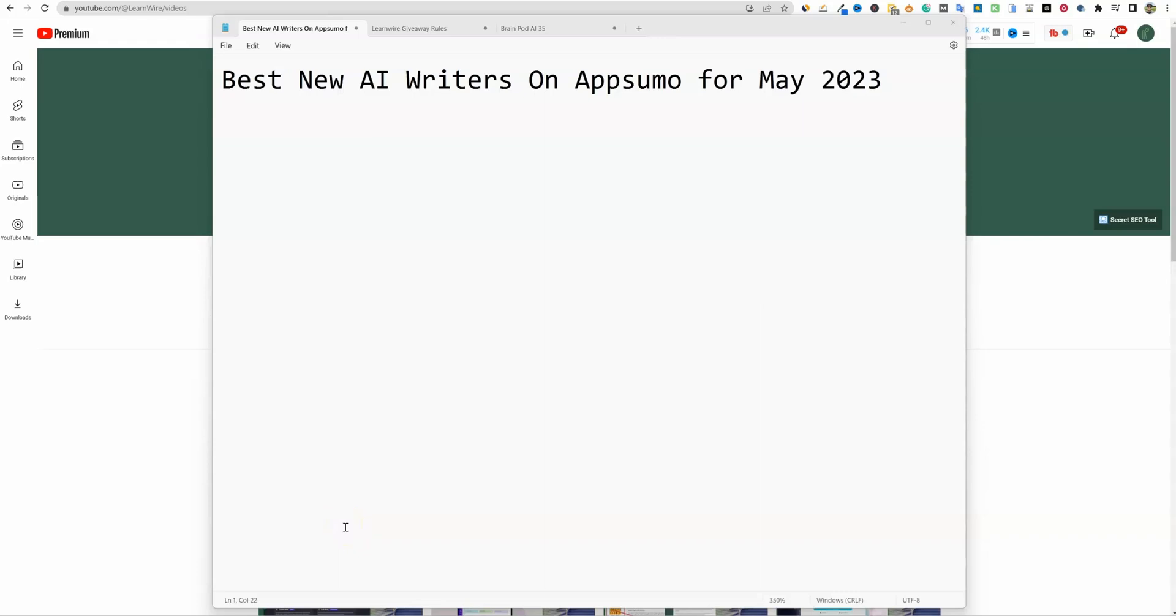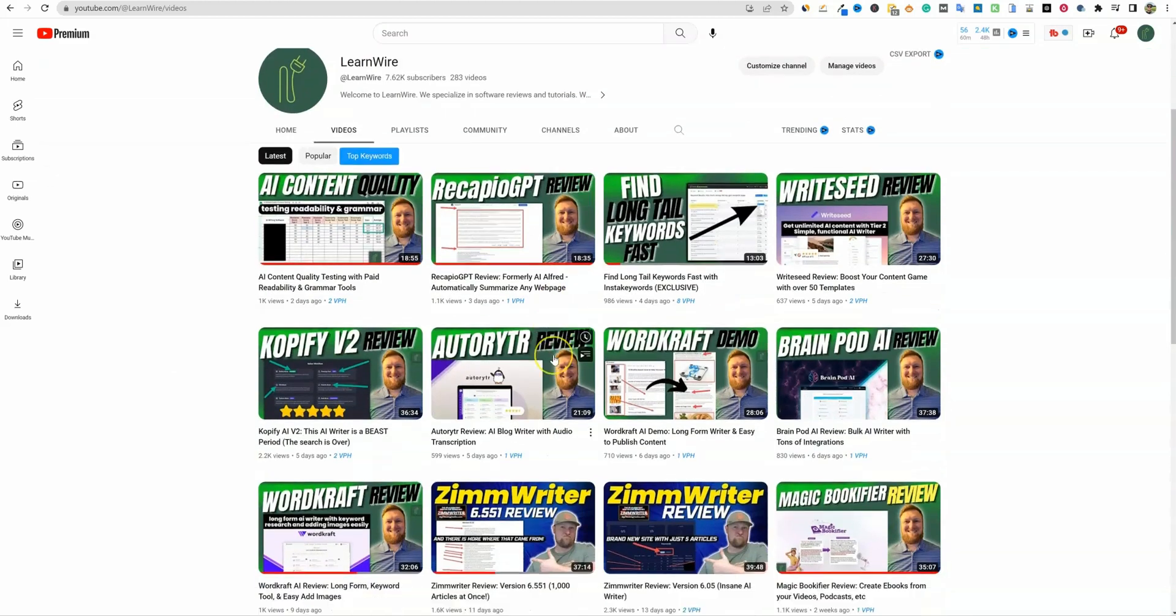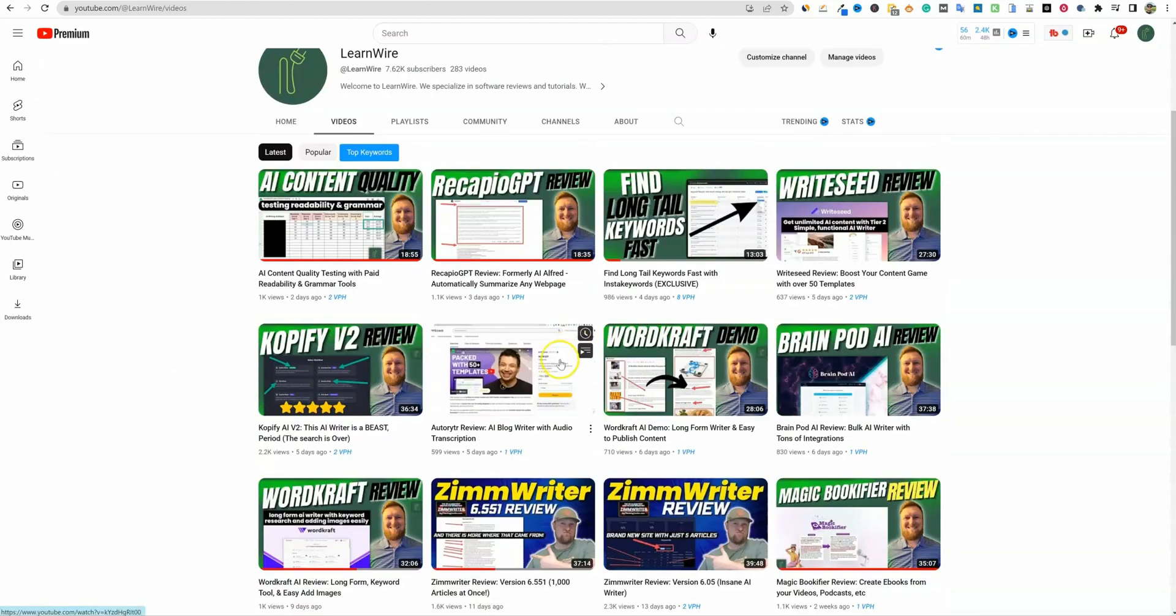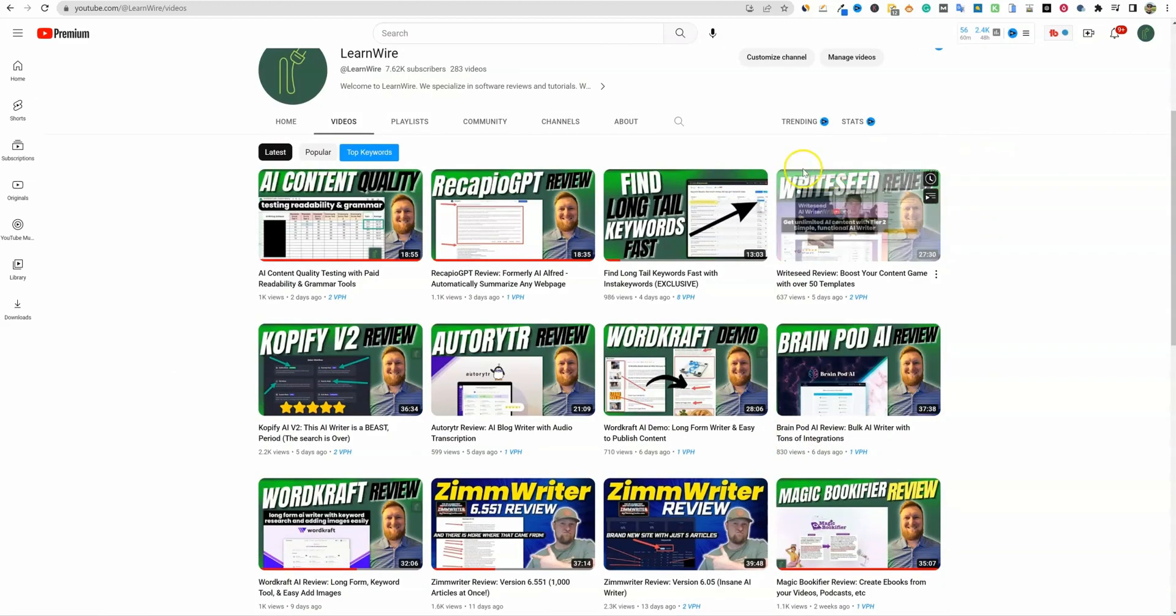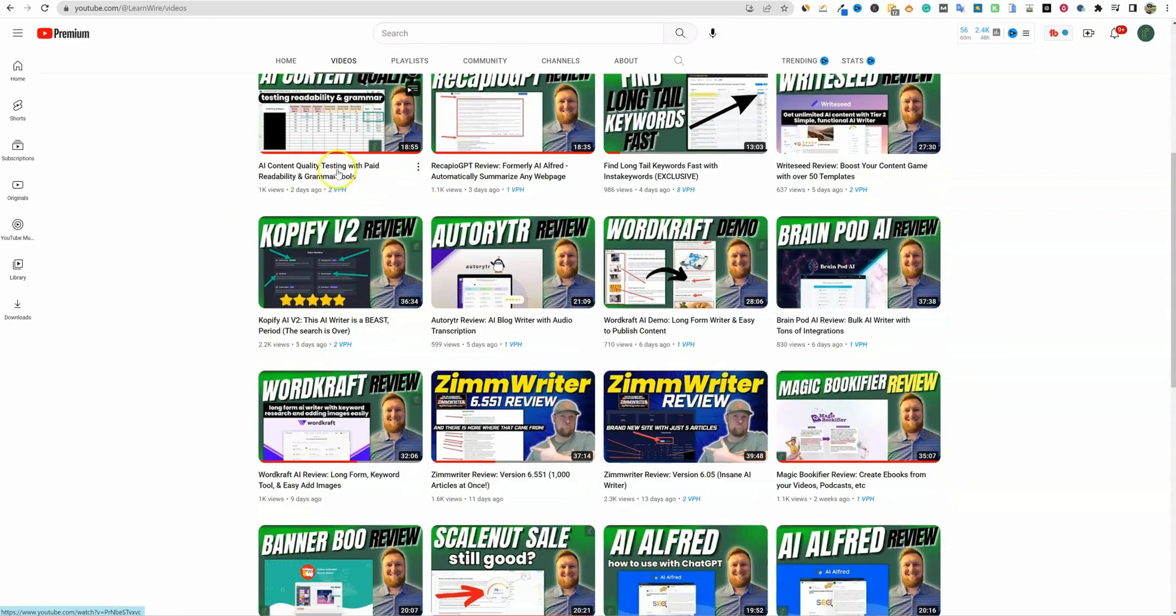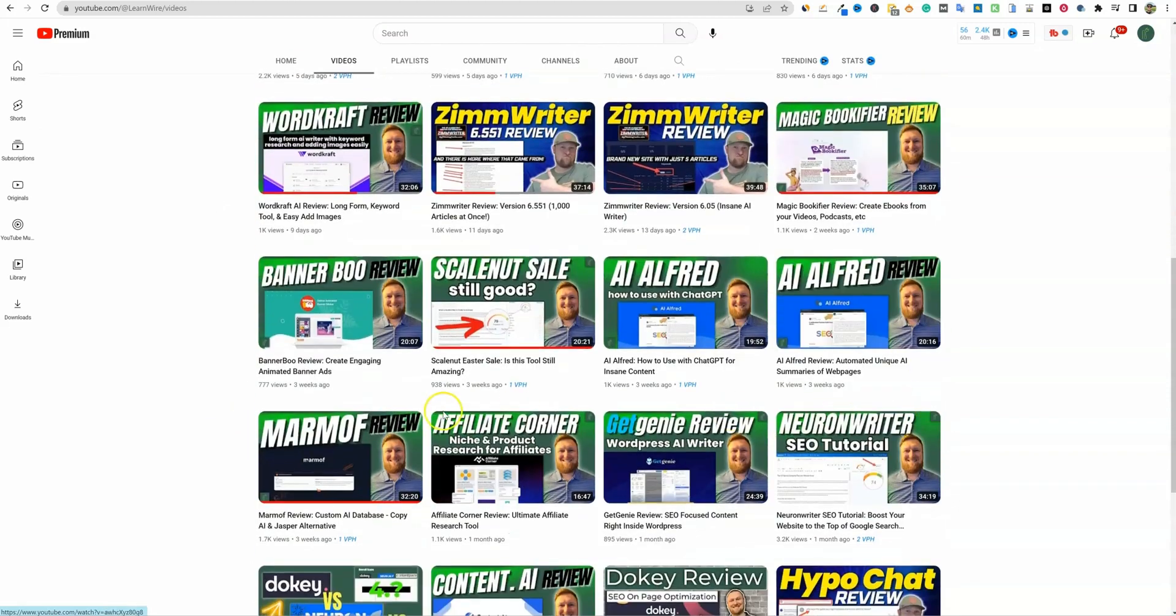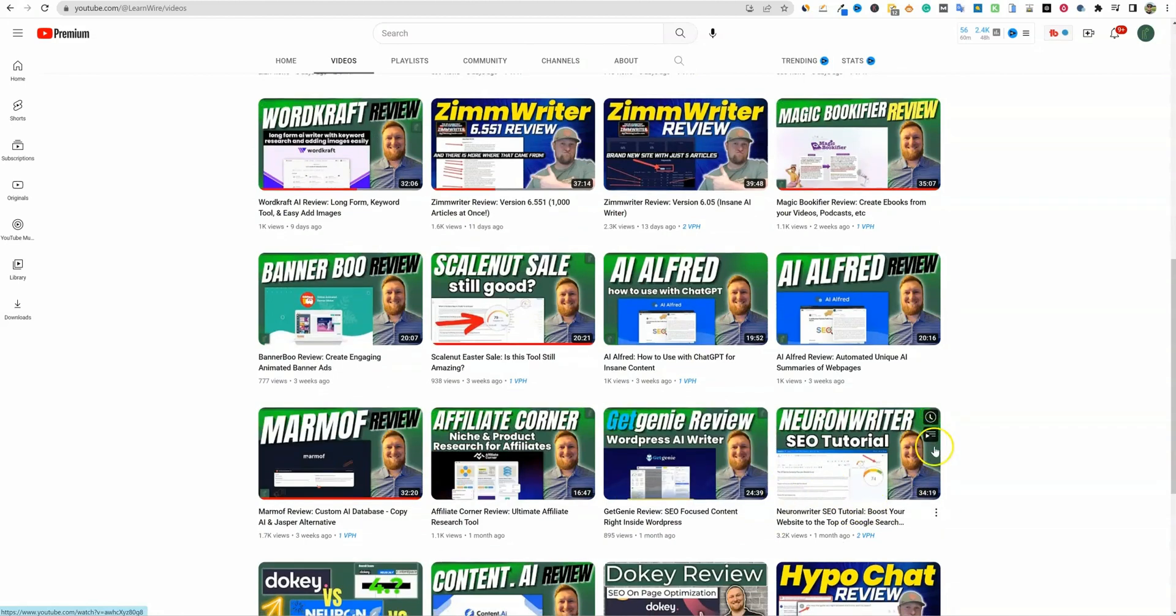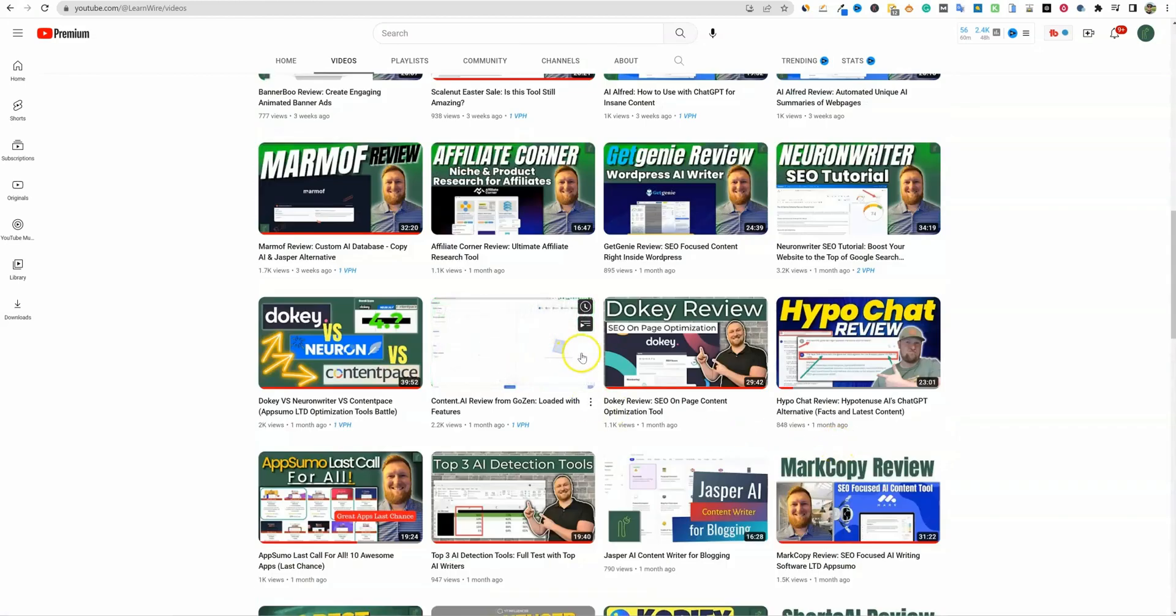Welcome to LearnWire. It is May 2023 officially. Today's video, I'm going to be talking about the best new AI writers on AppSumo for May 2023. As you can see, I have been doing a lot of reviews lately and a lot of them on AppSumo. We have WriteSeed and BrainPod and WordCraft and Auto Writer and Copify. Marmoff right here. There was Get Genie and another one, Content AI.